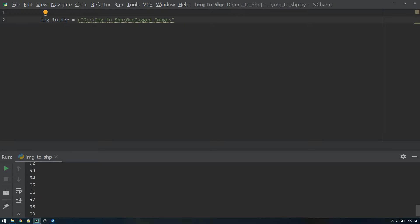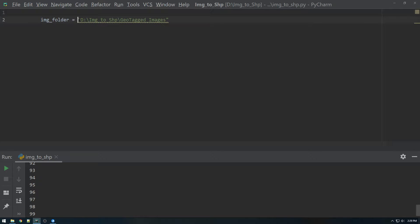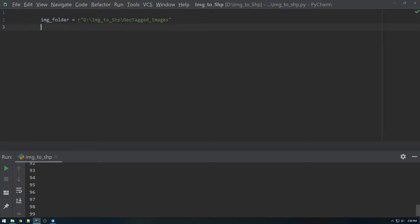So I just always get in the habit of doing raw strings for anything path related like that. Okay, that's step one.